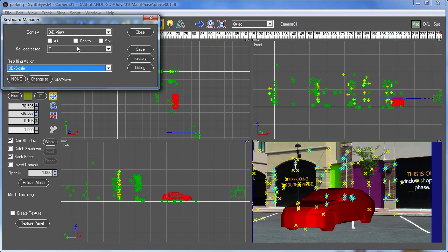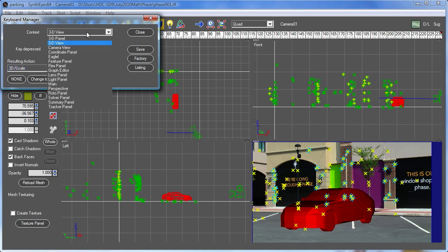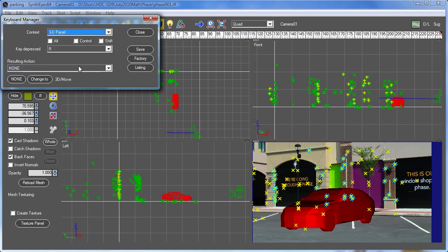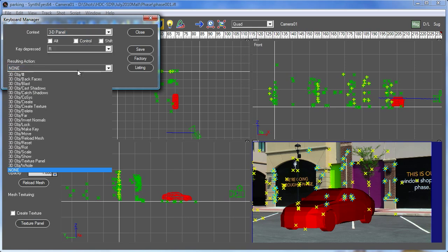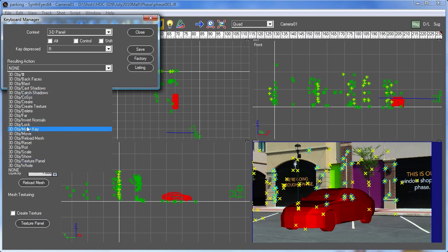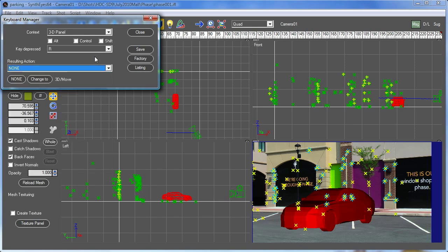So now we've set up the W, E, and R keys. I'll point out now, let's go look at the panel so we can see what the actions are there, which are the similar sorts of things, but now you see the different things like the check boxes that are on the panel and so on. So these are available when that 3D panel is visible.